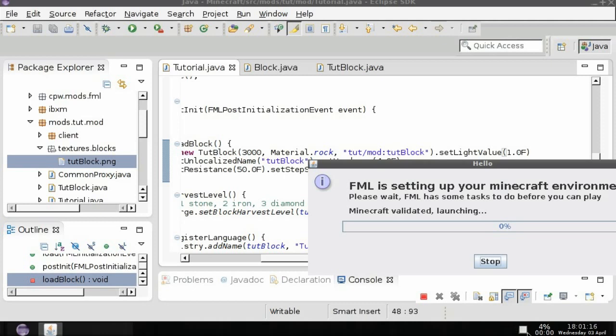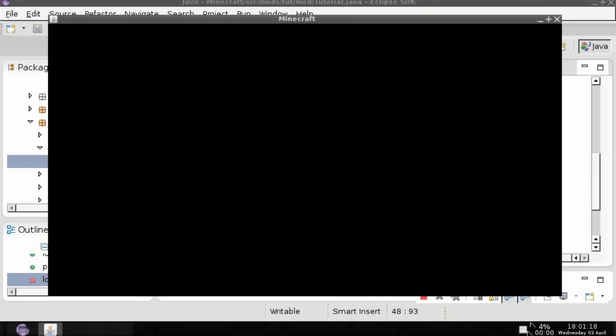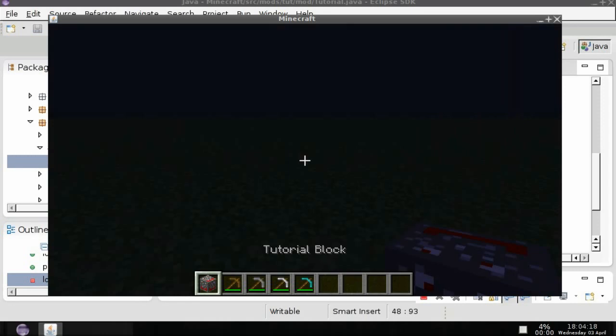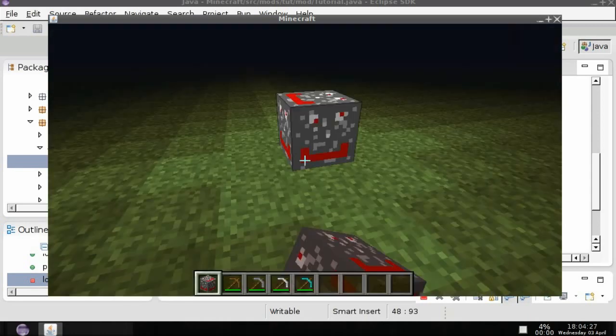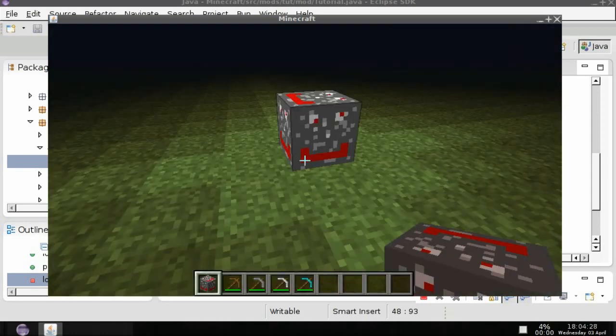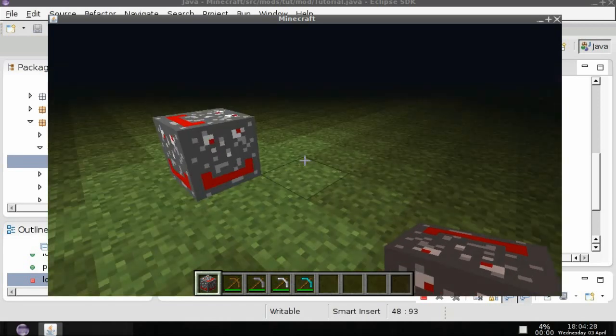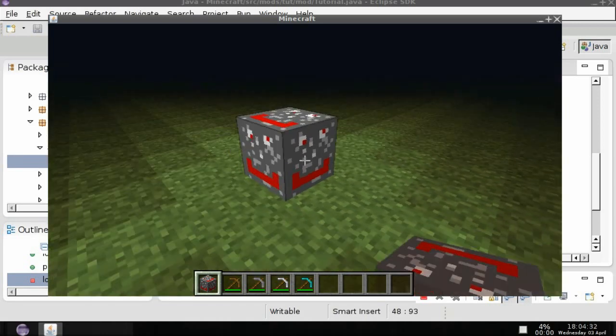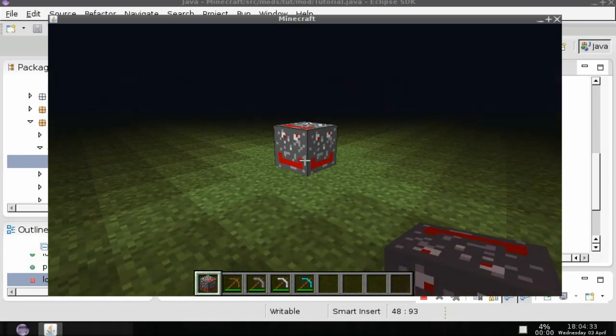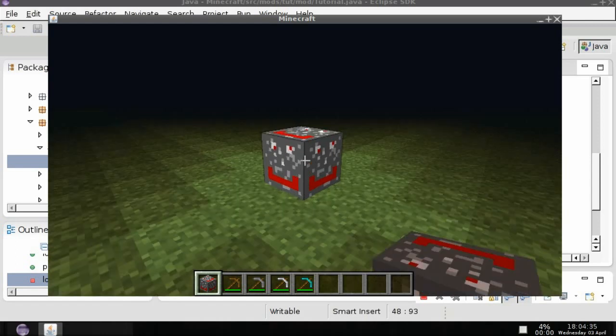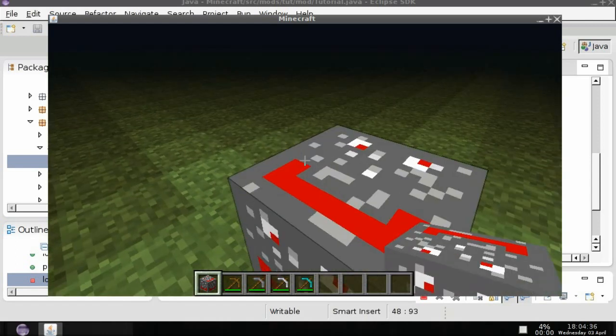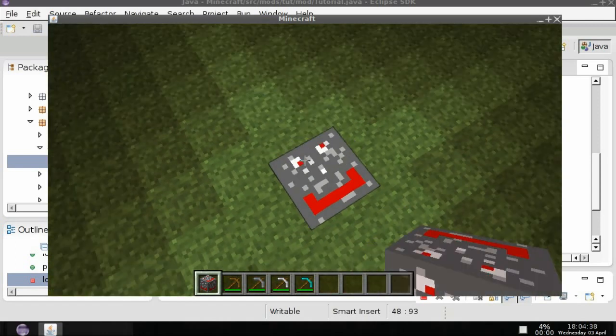So now if we run Minecraft with this set light value to one, and then run Forge, I'll come back after I get to the world.